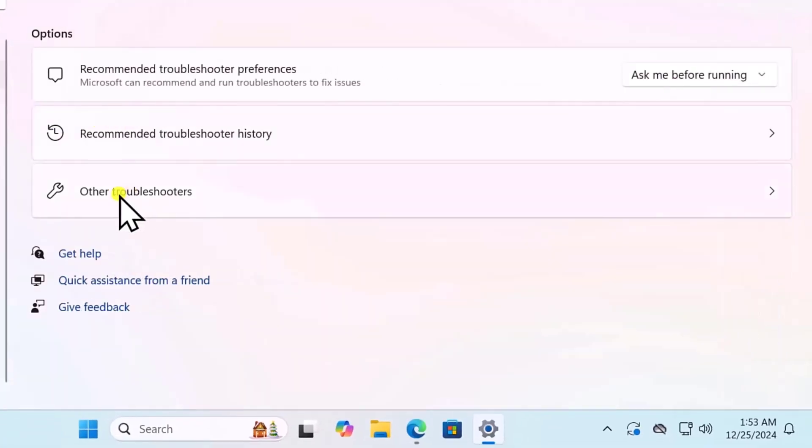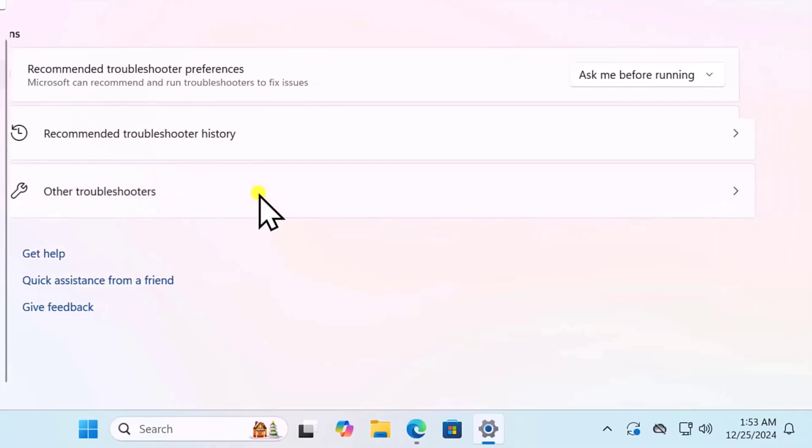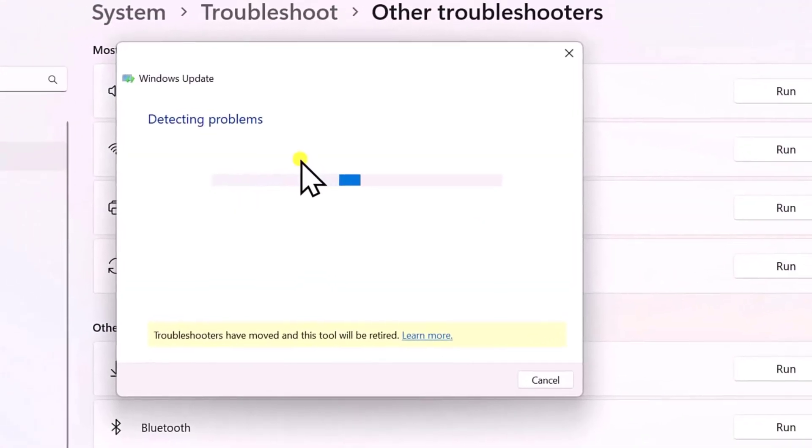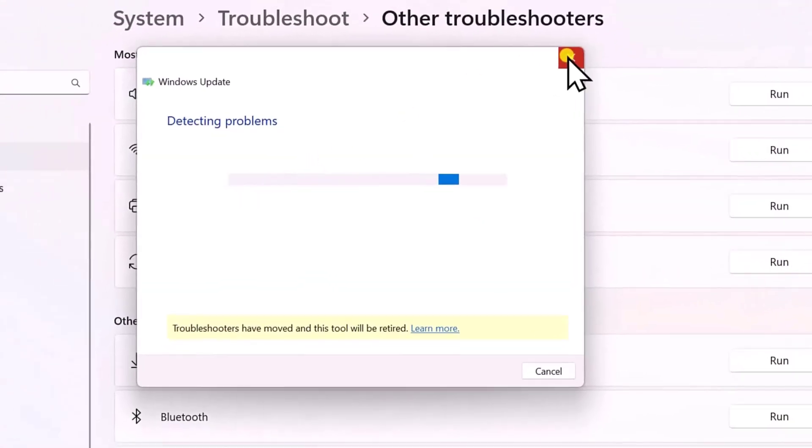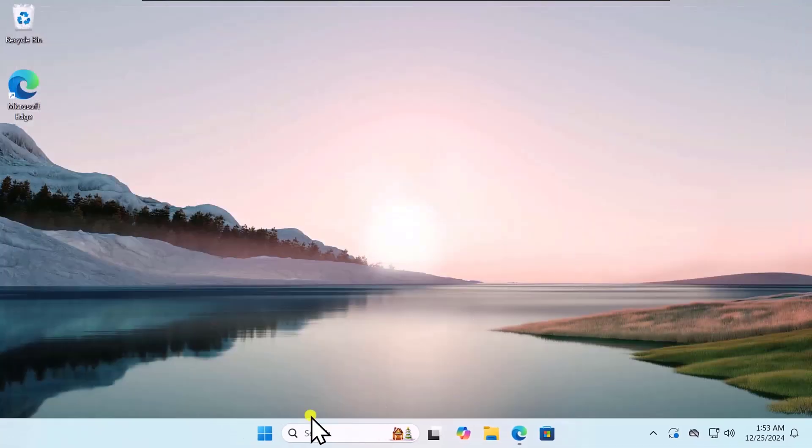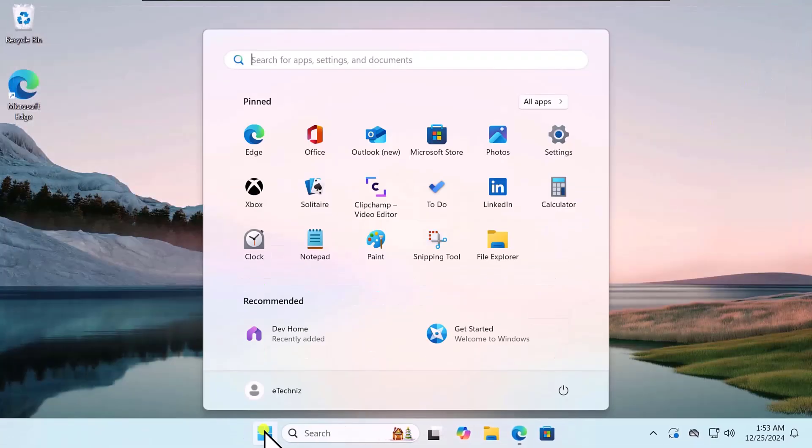Select Other Troubleshooters. You need to run the Windows update and this will detect the problem. After doing this, click on Windows icon and restart your computer.